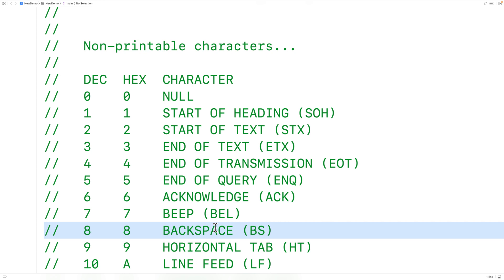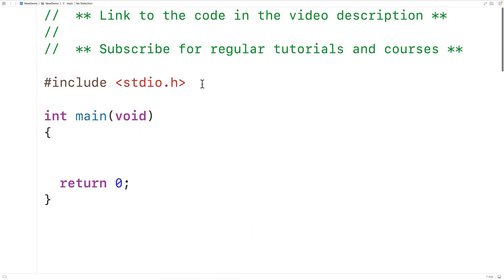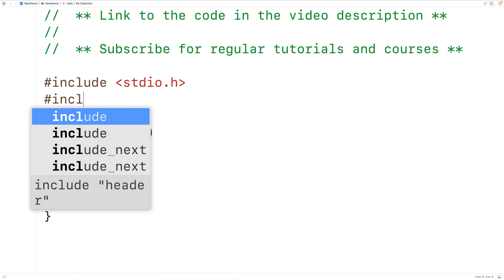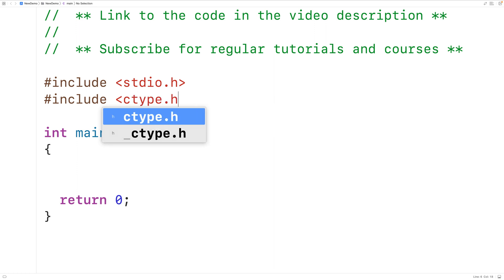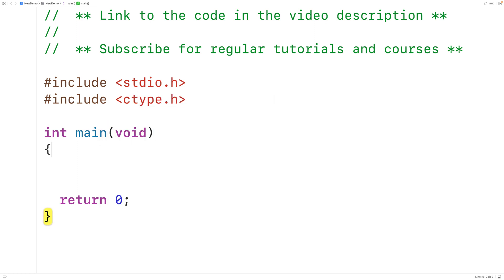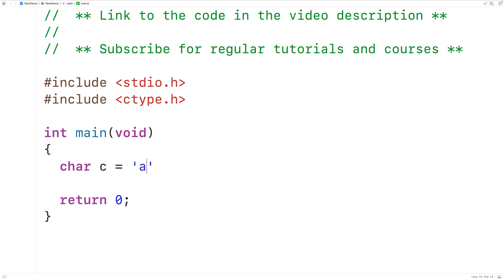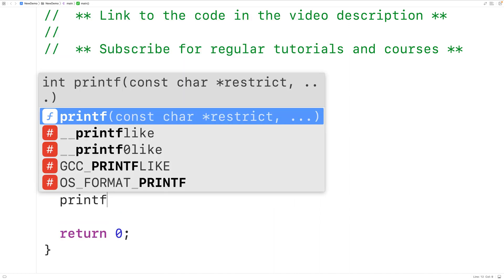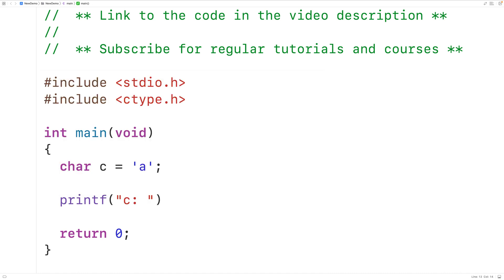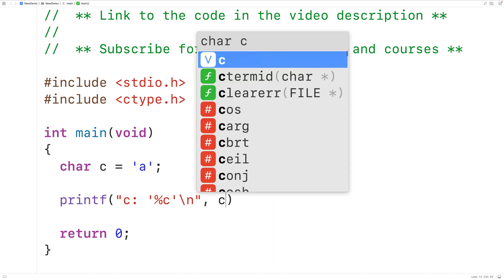Let's go over some examples of using the isPrint function. First, we'll include the C type library where the isPrint function is defined. Then we'll declare a char variable C and assign to it the printable character lowercase 'a', and use printf to output the character stored in C — so printf with 'C: %c' followed by a new line, passing in C.